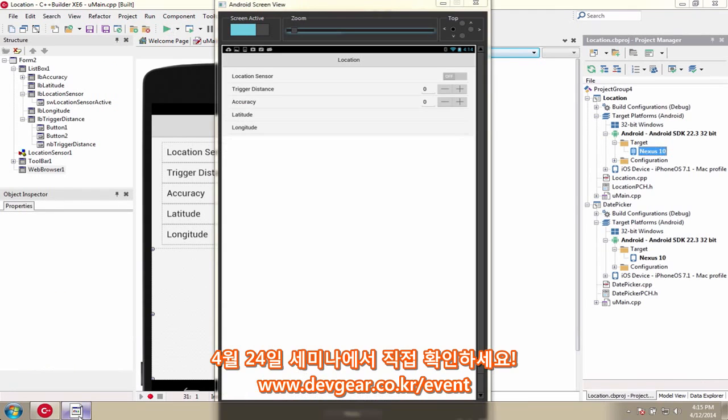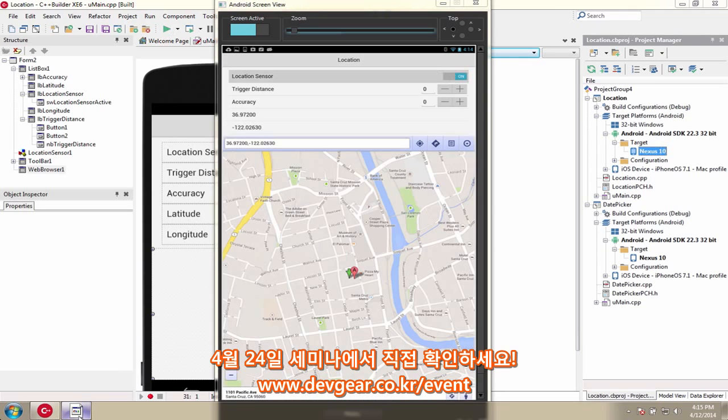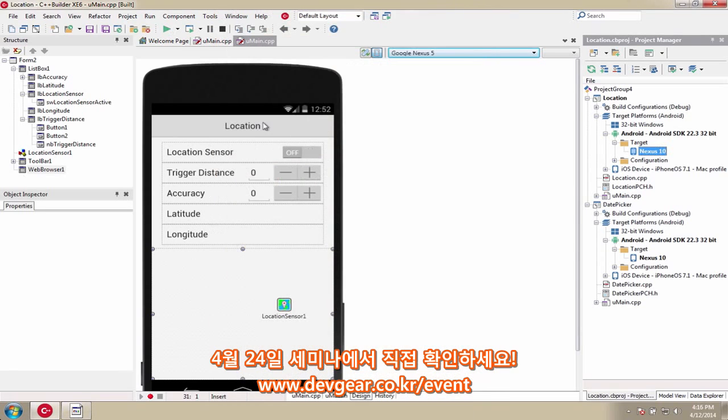In C++ Builder XE6, we support multiple versions of Android including 4.4 KitKat.